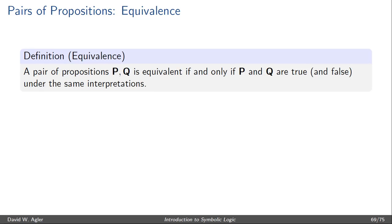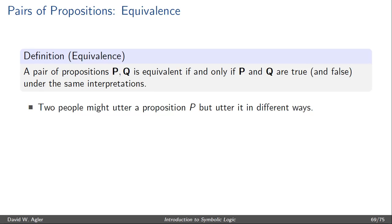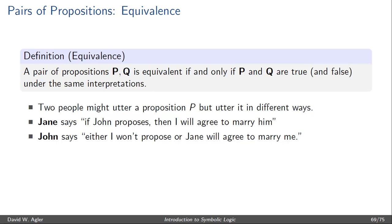Why might we care about equivalence? Well, for one, we might consider two people uttering a proposition but uttering it in different ways. For example, Jane might say, 'If John proposes, then I will agree to marry him.' Where John might say, 'Either I won't propose to Jane, or Jane will agree to marry me.' These two sentences look different, they have different structure, but according to a logical analysis, they say the same thing.